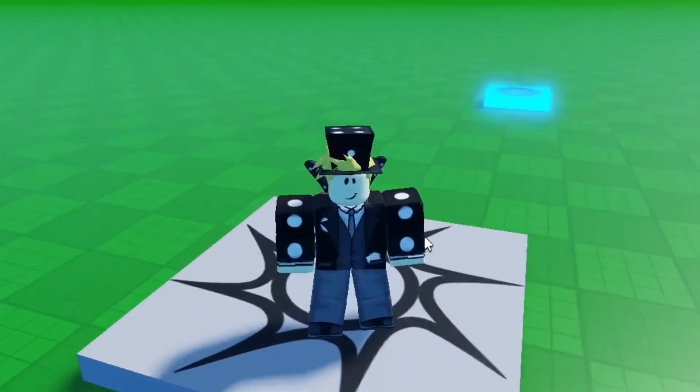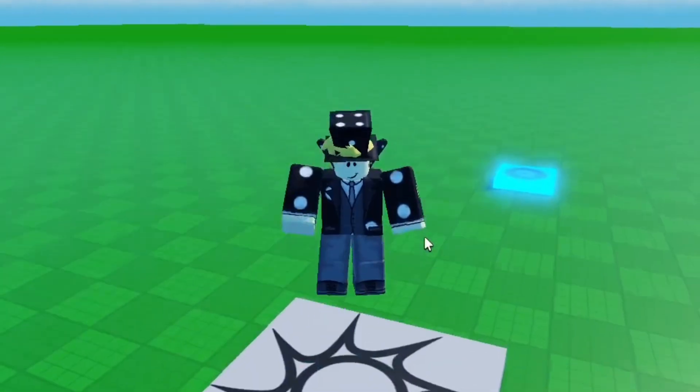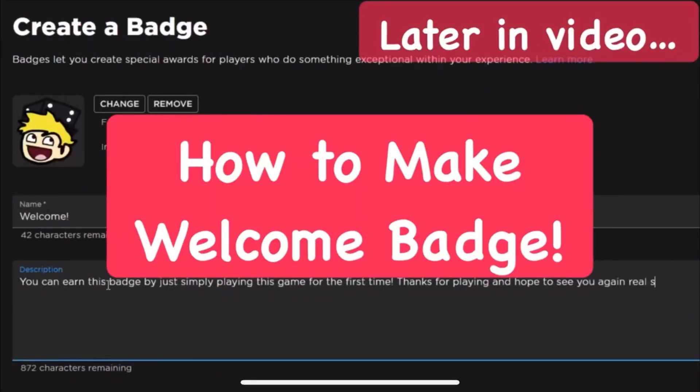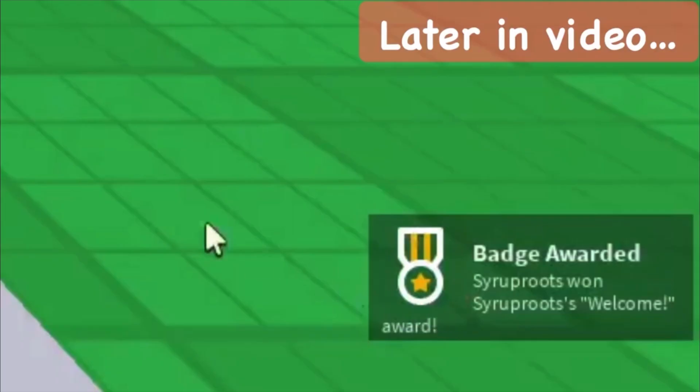Make sure you subscribe if you found this helpful, and if you want to learn how to add a welcome badge to your Roblox games, go ahead and watch the video on the screen right now.